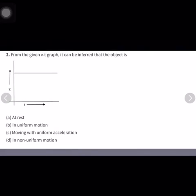The next question is: from the given velocity-time graph, what can be inferred about the object? From this graph it is inferred that the object is moving in uniform motion — that is the correct answer — because its velocity is not changing with respect to time.